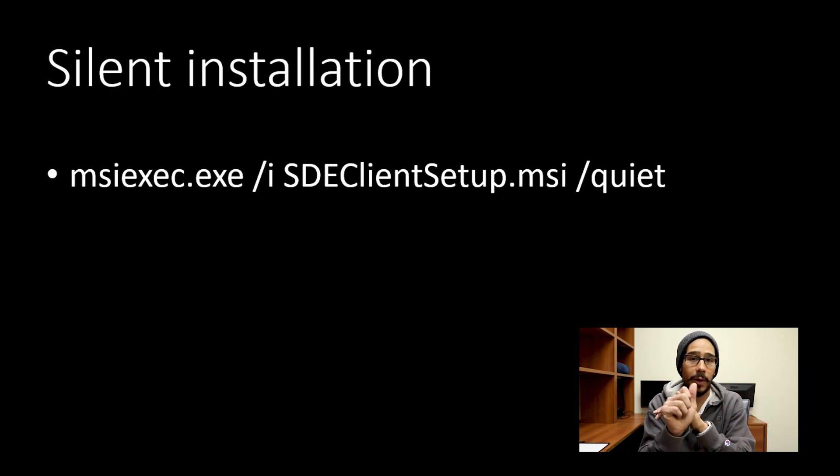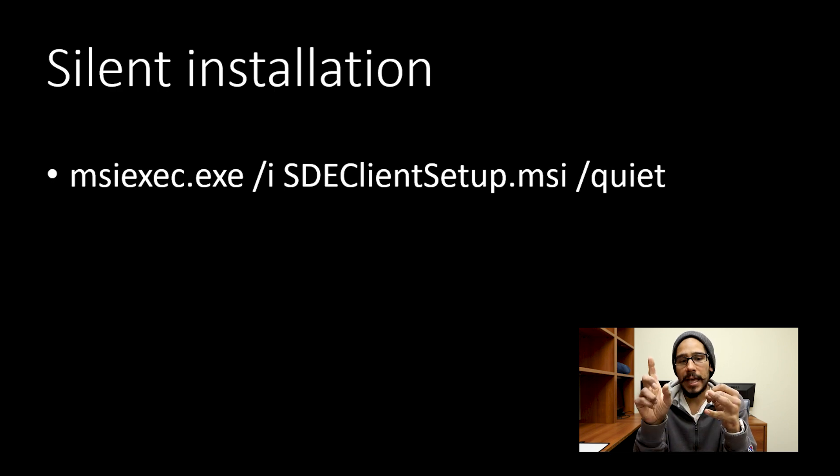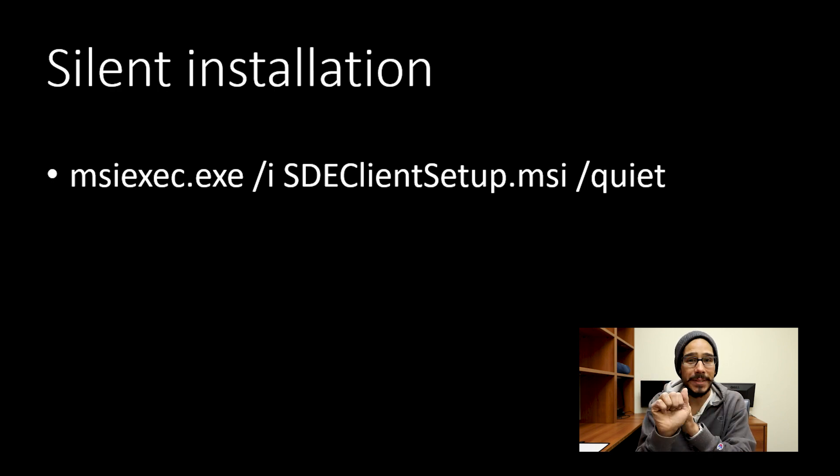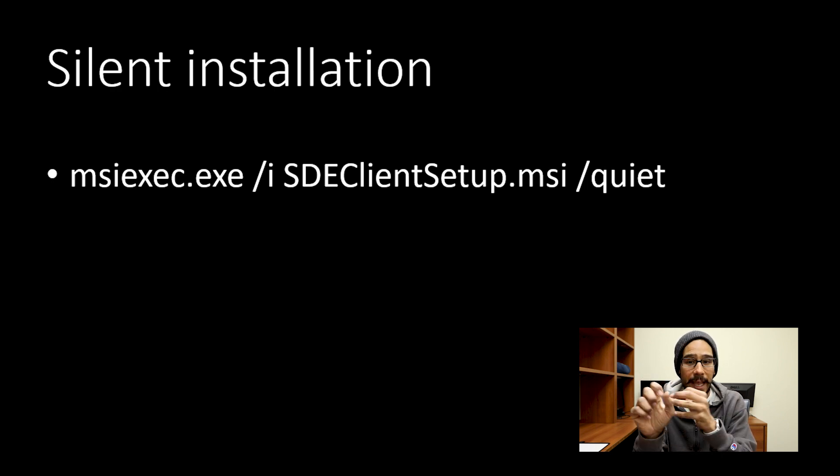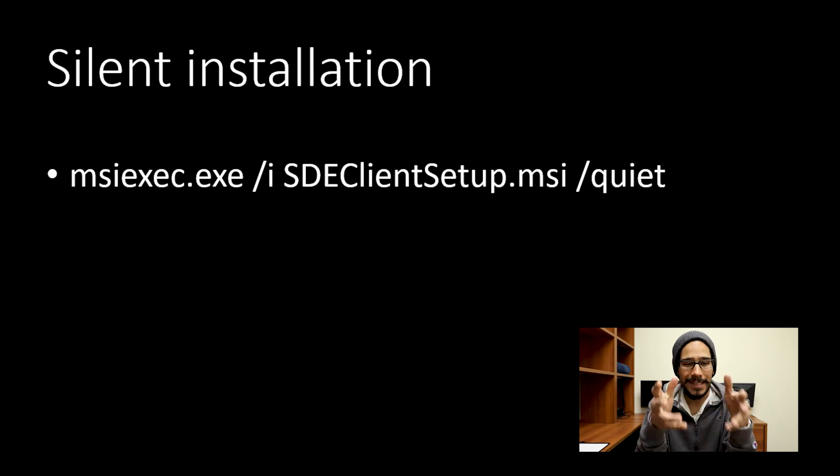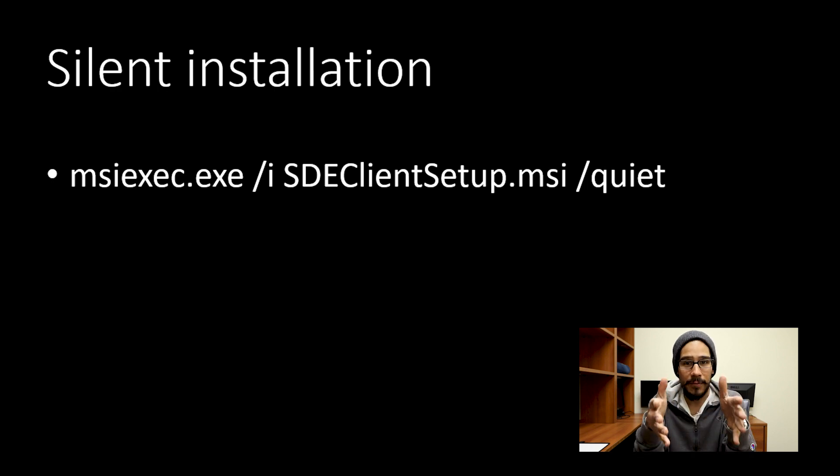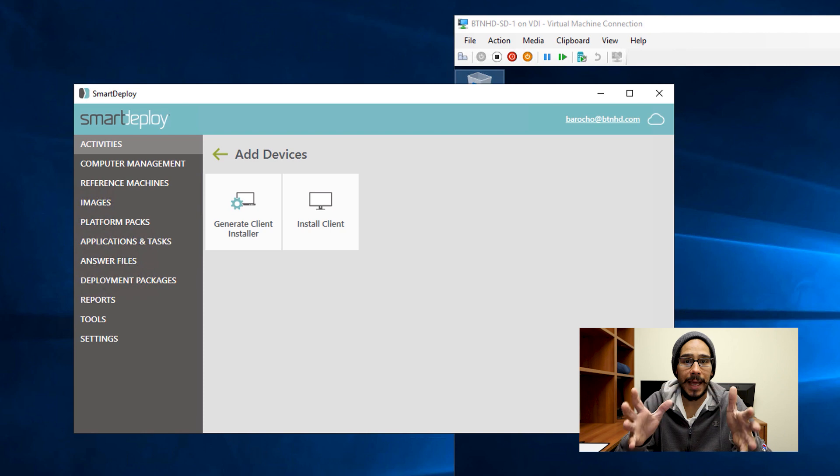Because one, it will allow you to push out applications, it will allow you to update drivers and also deploy images. So this client is extremely important to have on your machine.